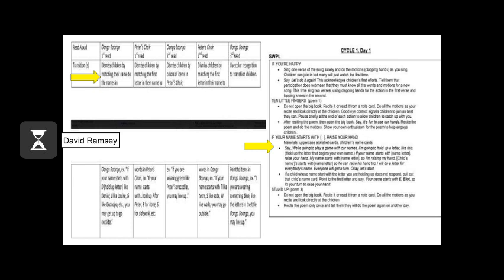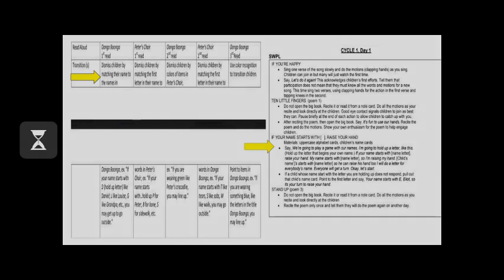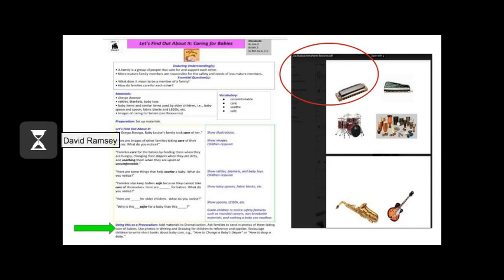In the first week of Unit 1, you will see a suggested use of SWPPL activities as transitions. In the following weeks, you can decide which ones you will use for transitions and which ones you will use in the whole group. The two Let's Find Out About It's for Week 1 are Caring for Babies and musical instruments, like the harmonica that Daniel's grandfather plays in Oonga Boonga. Notice that there is a diversity of families and music that are presented.